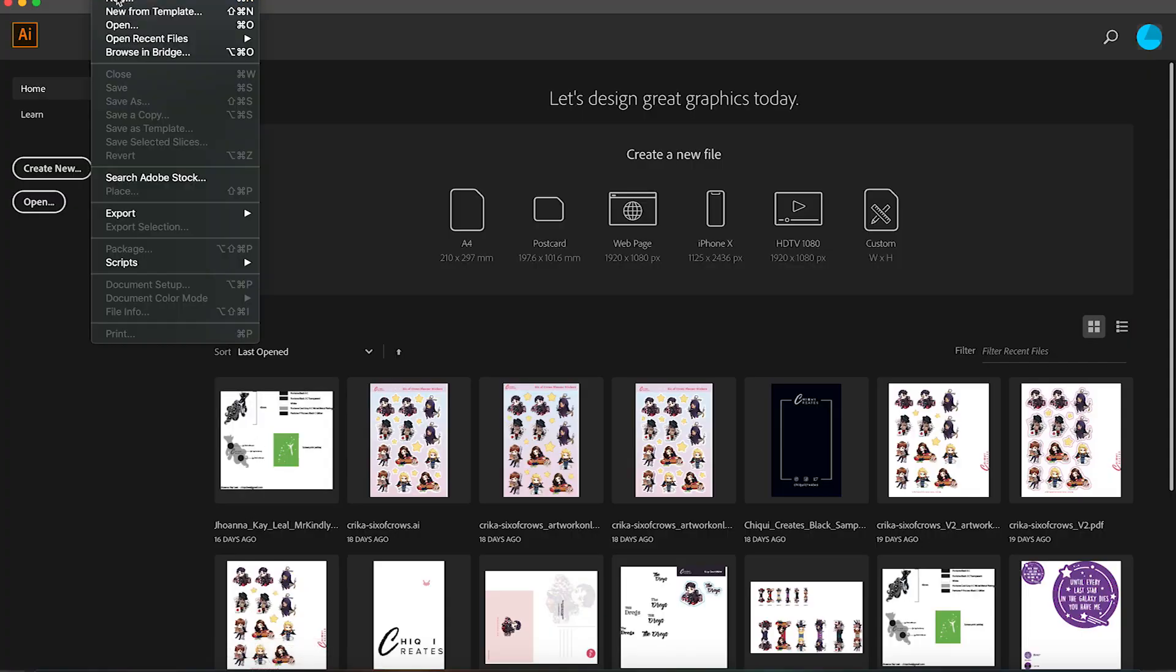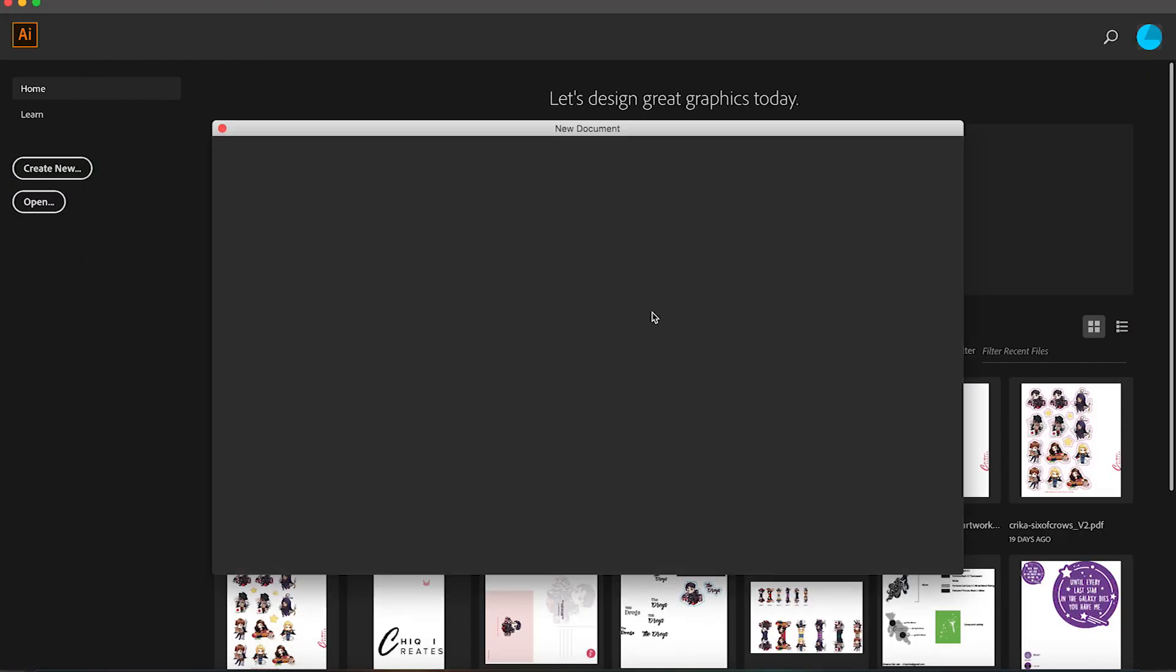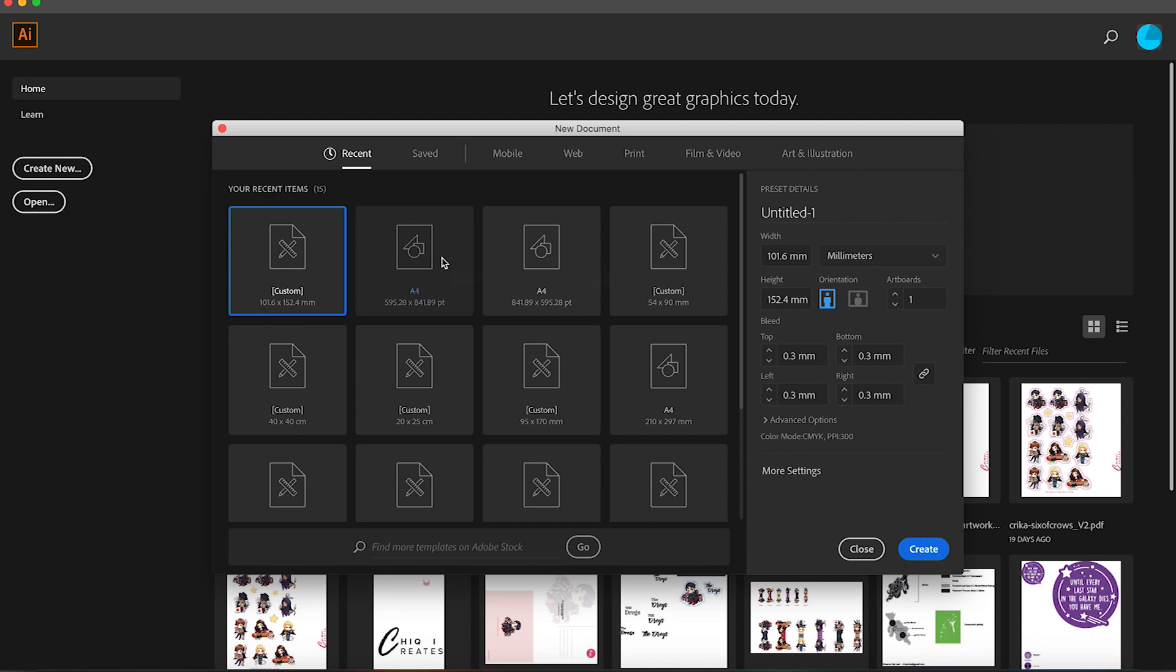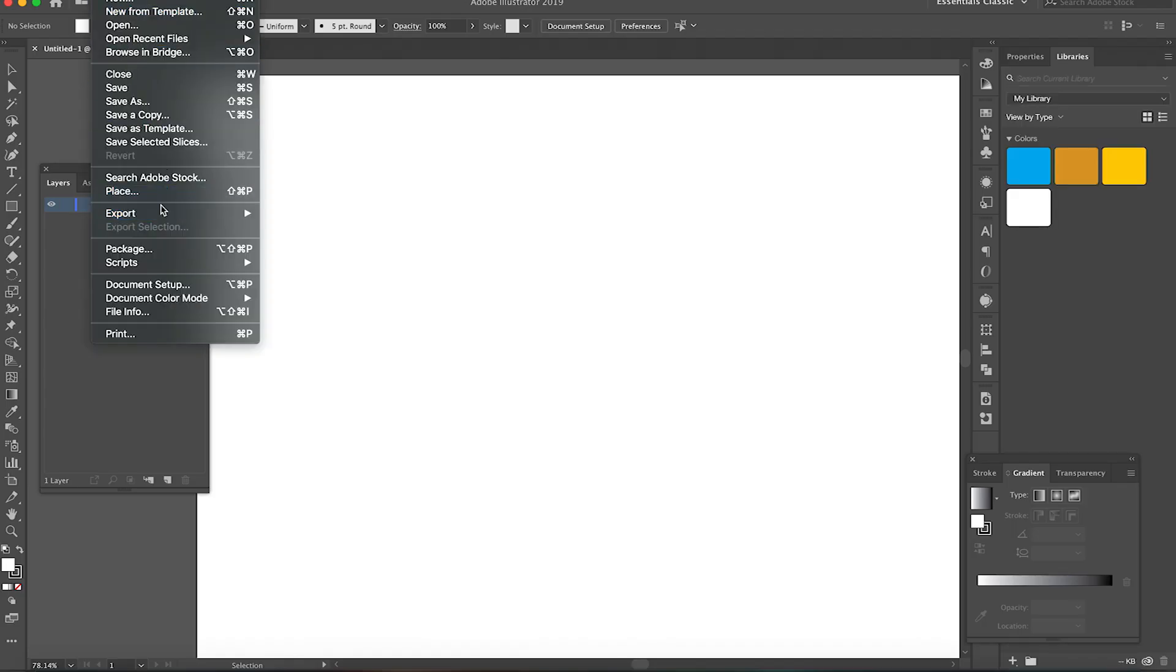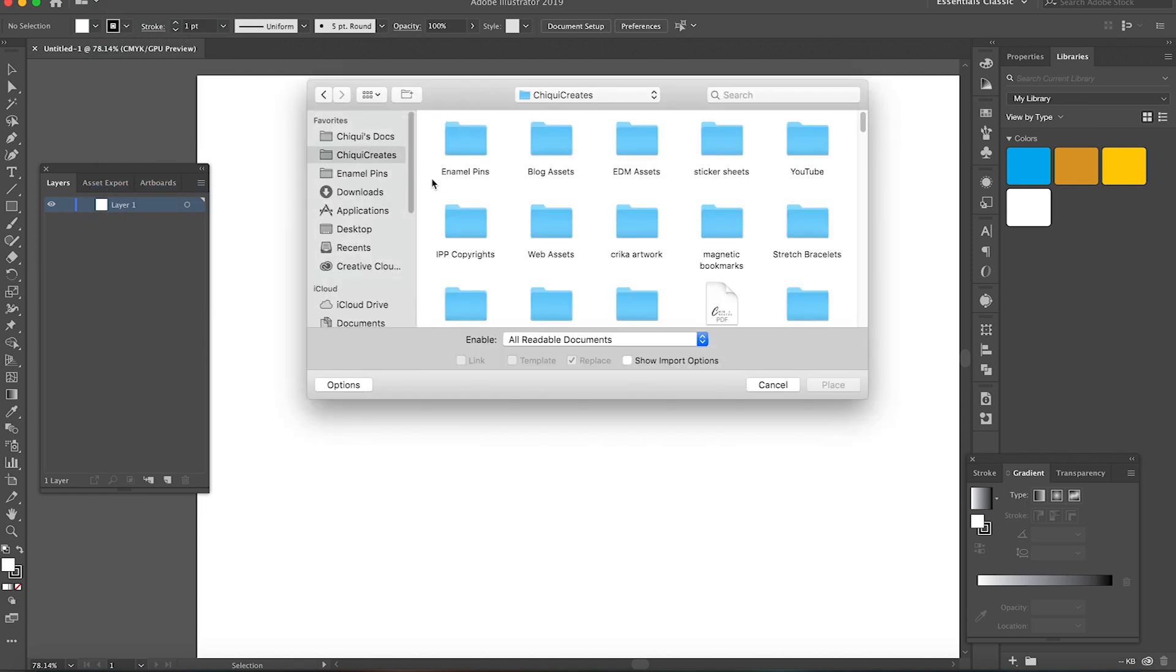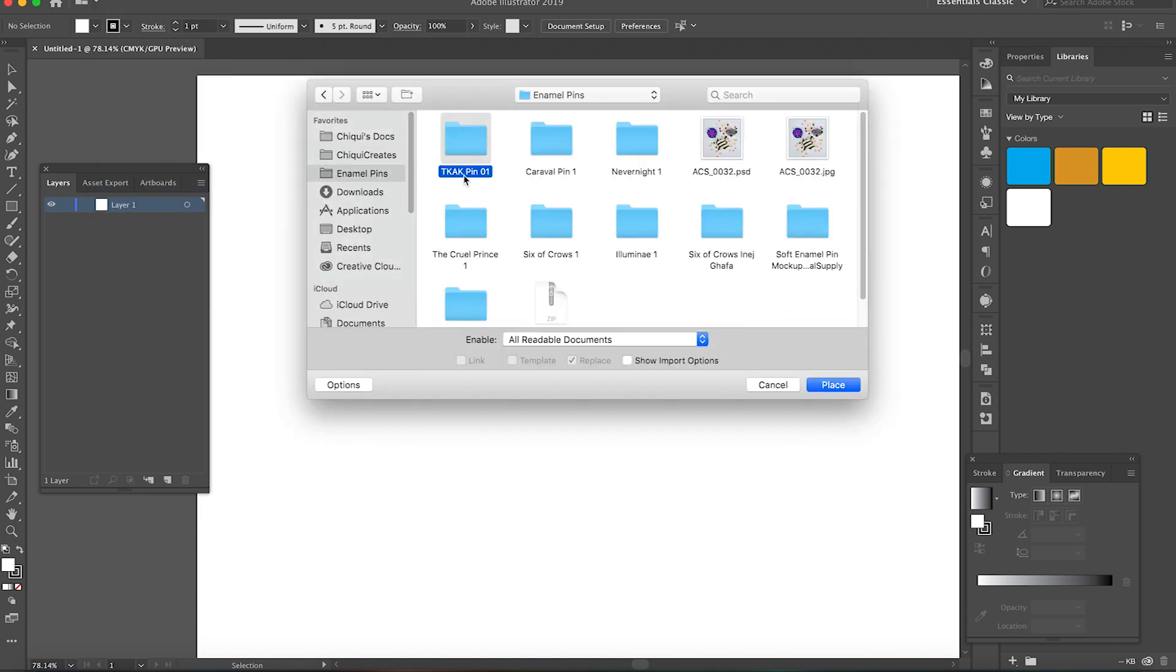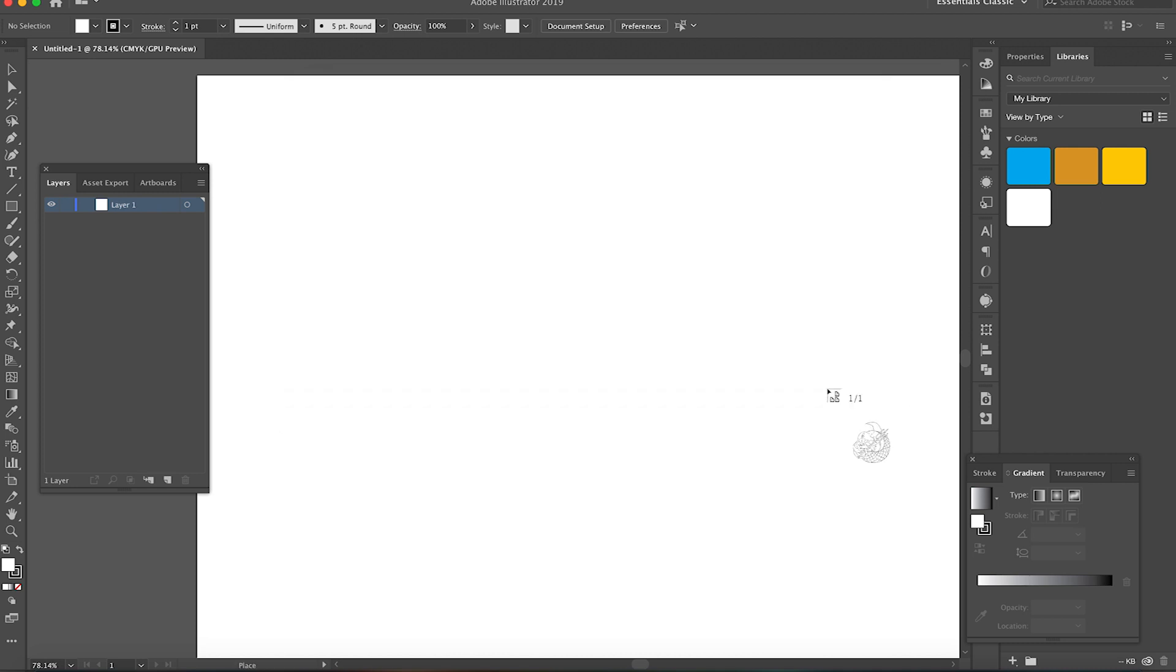So now we are in the Adobe Illustrator workspace. What I do here is basically create a new CMYK file and just slap my Photoshop file in there. Just go to file, then place, and then navigate to your Photoshop file or your JPEG or PNG file.